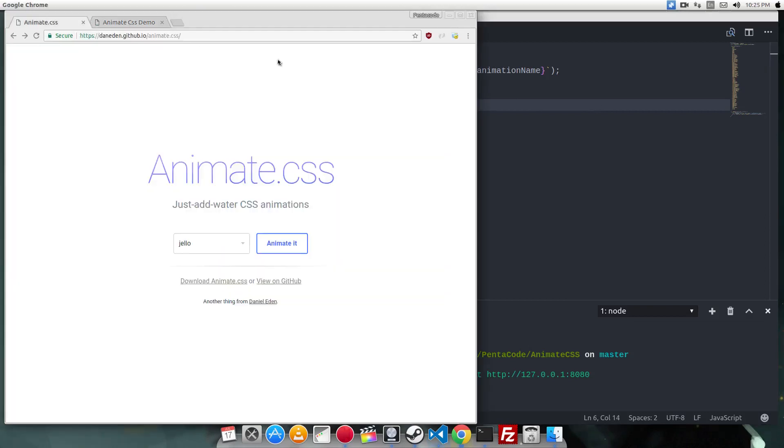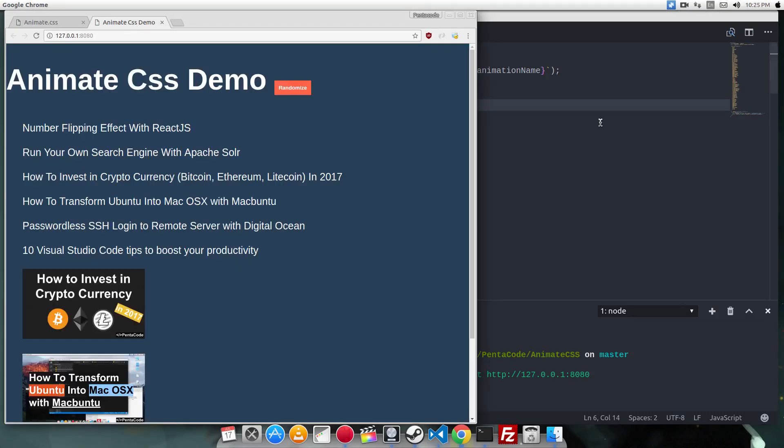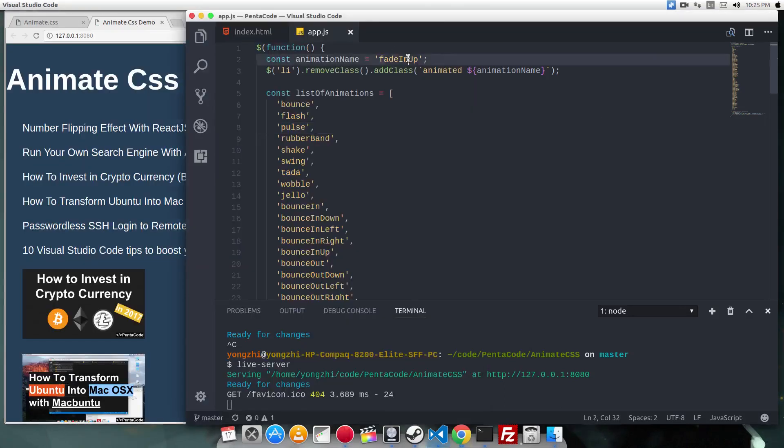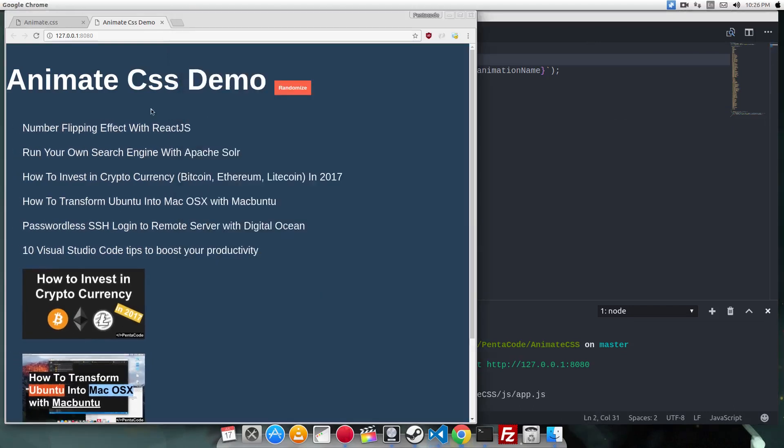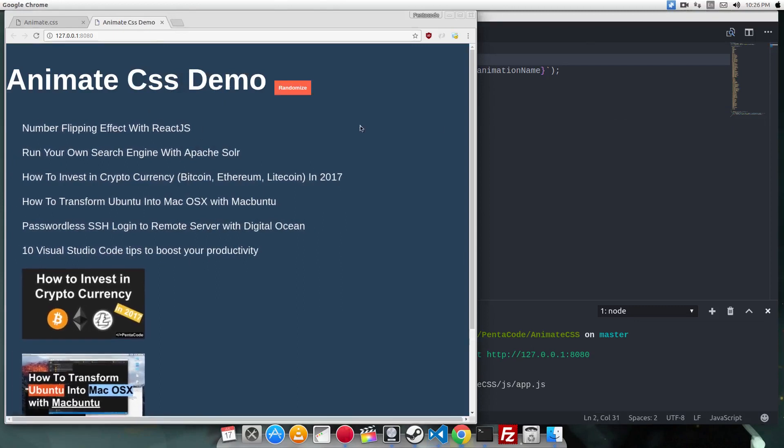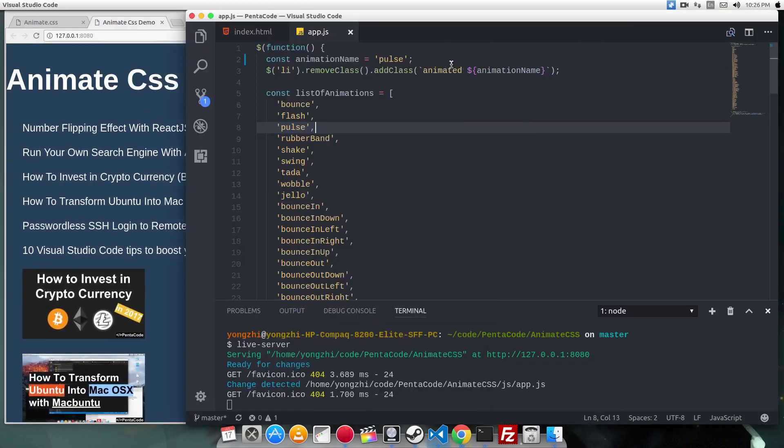Now if I want to change it to another animation, let's say I want to change it to bounce. If I save this, as you can see the animation changes—it's now bounce. And there are many animations.